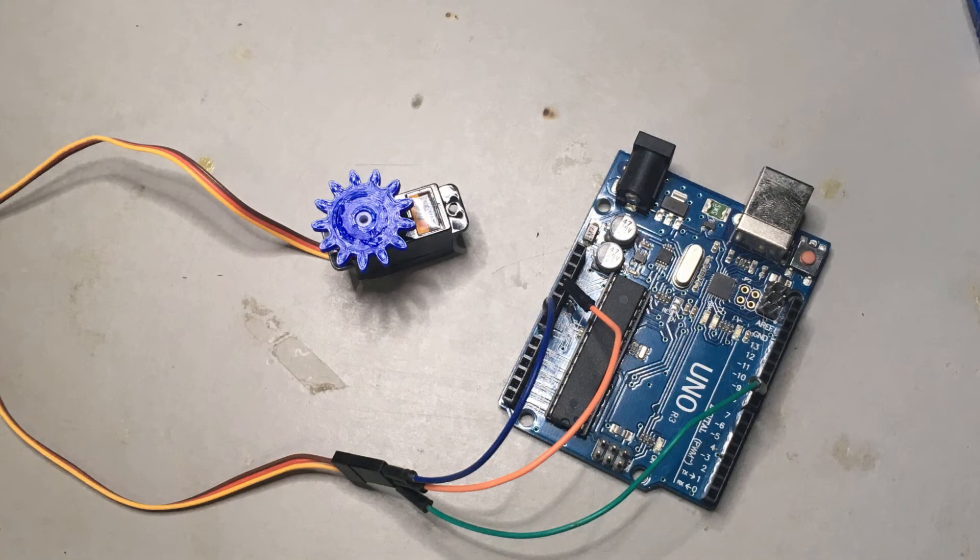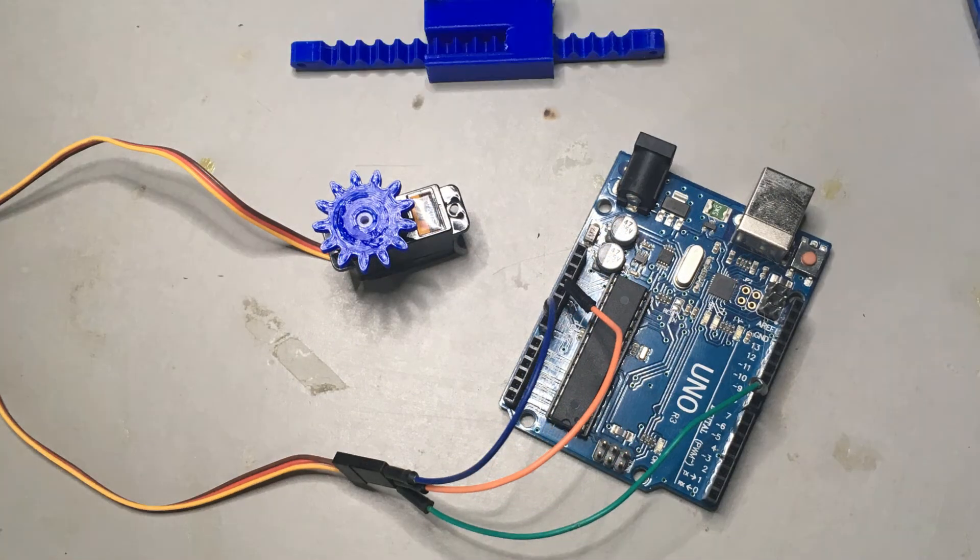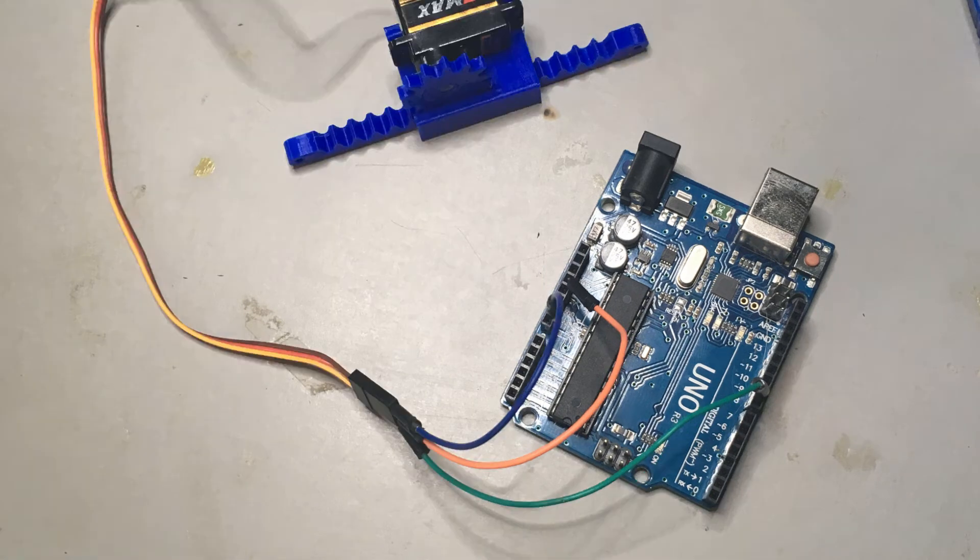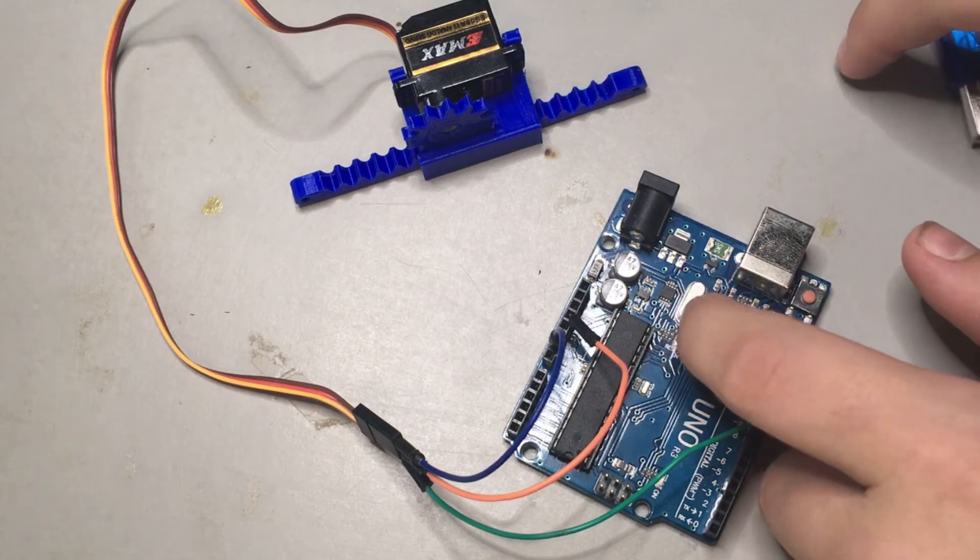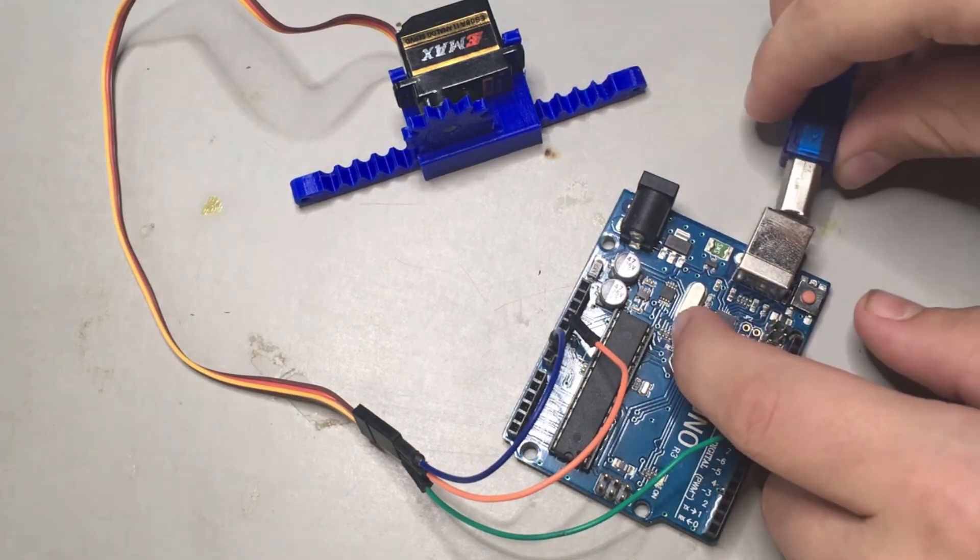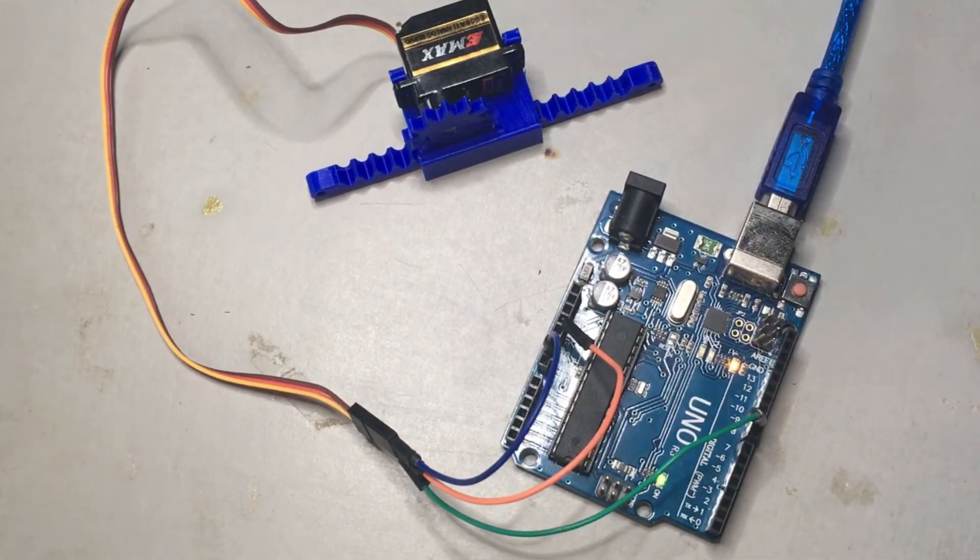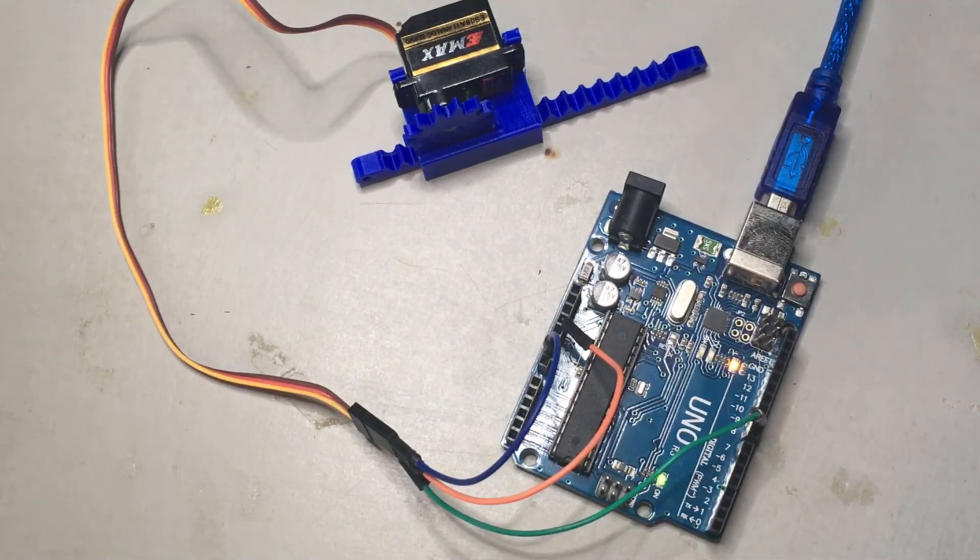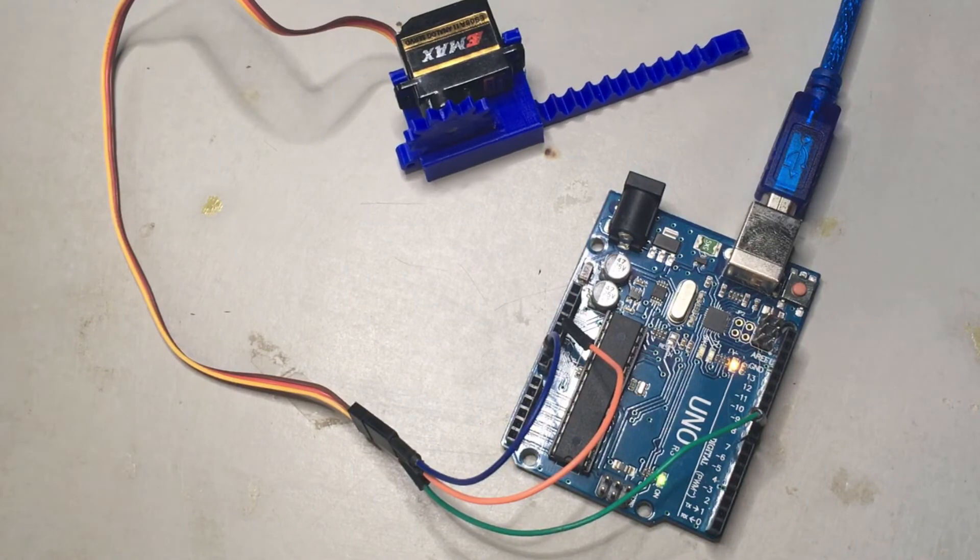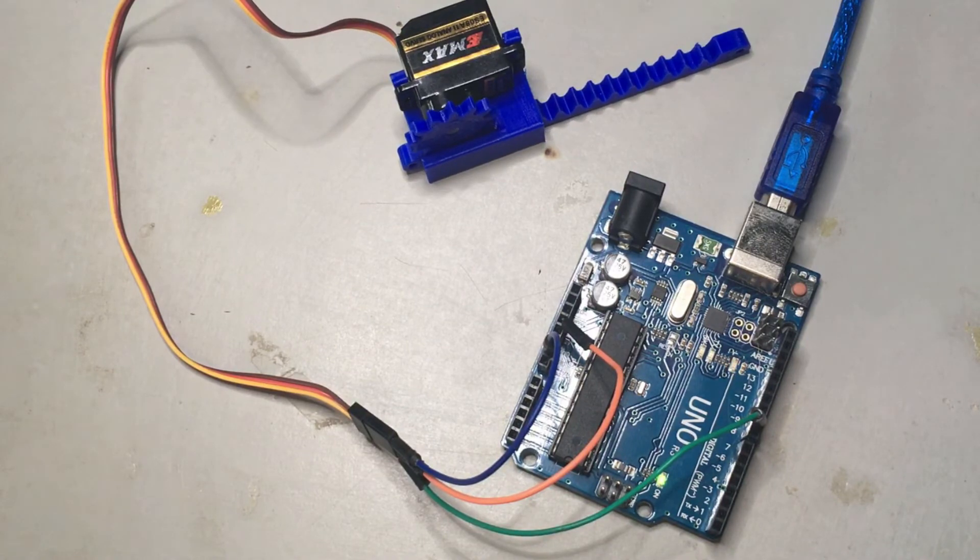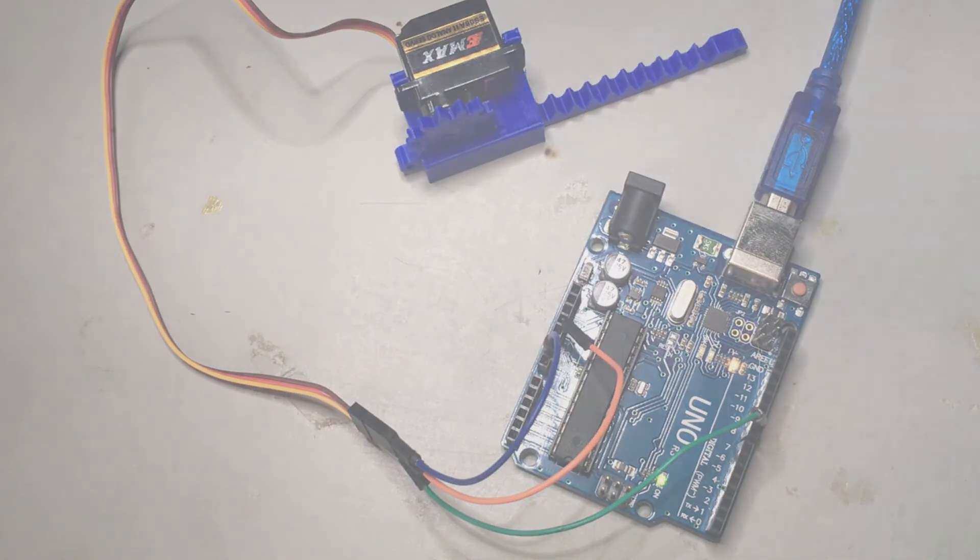I've 3D printed this linear actuator that's built for a servo motor. Now, let's power it up. As you can see, servo motors are incredibly useful. In the next episode, we will learn about a world-famous invention, the wheel.